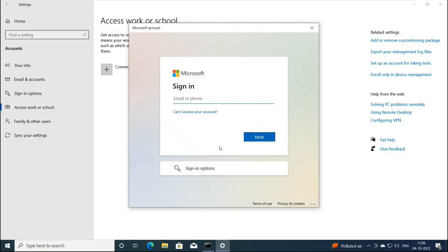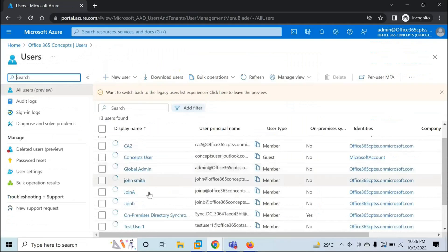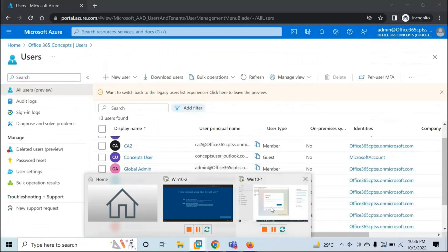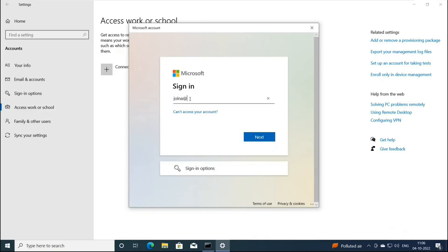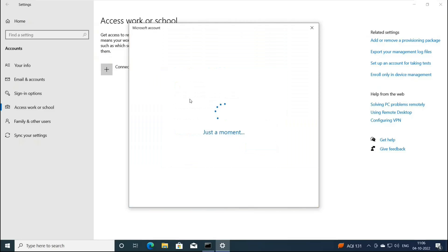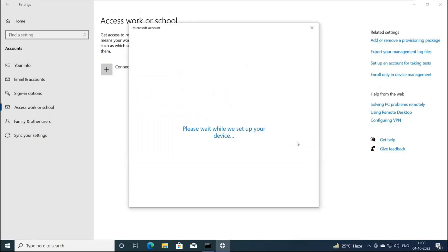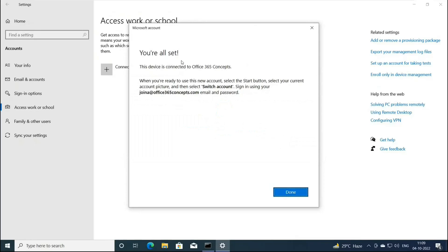Here you need to type the credentials of your Azure AD tenant. For this particular demo, I'm going to use the user Join A. Let's go back to the machine and type the credentials. Type the password and sign in. Here you can see the domain name to which this device is going to join, and this is the username we used while joining this device to Azure AD. Click Join. It says you are all set — this device is connected to Office 365 Concepts. Now you need to log into this machine using Azure AD credentials.